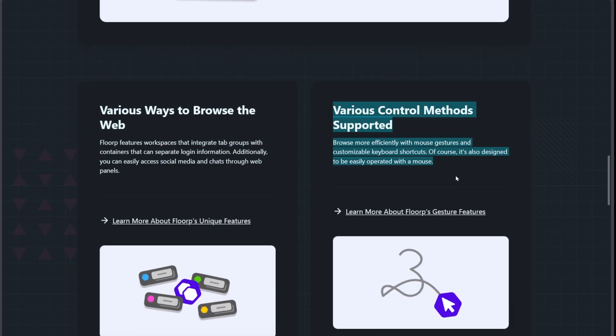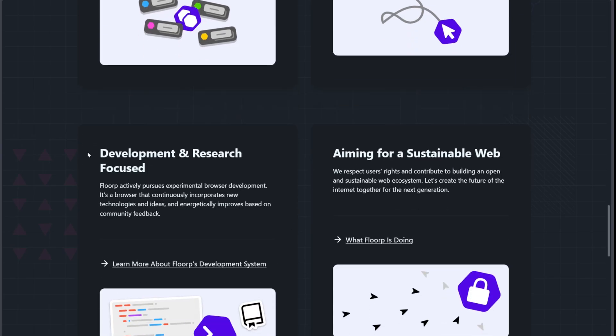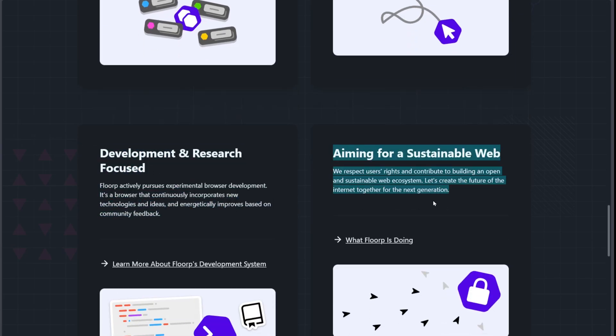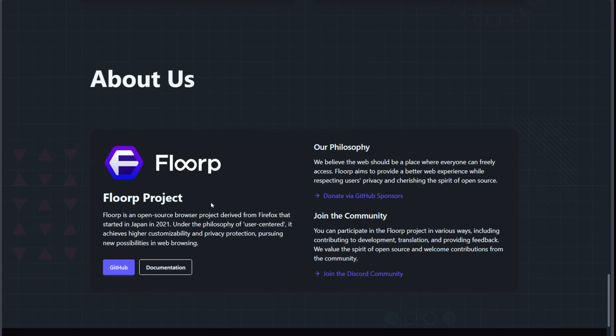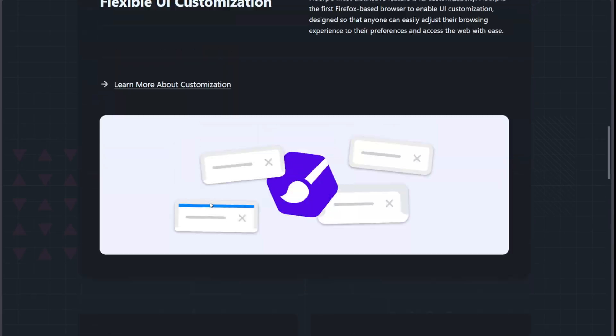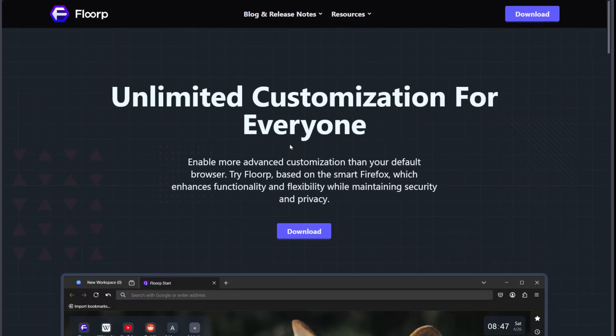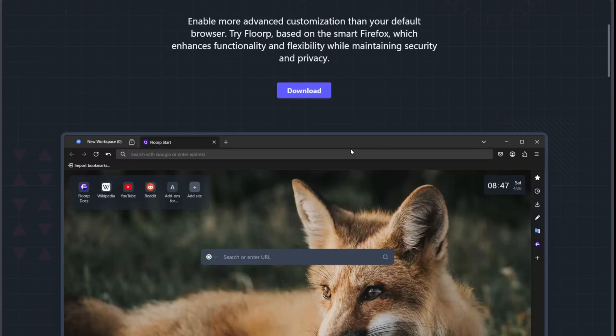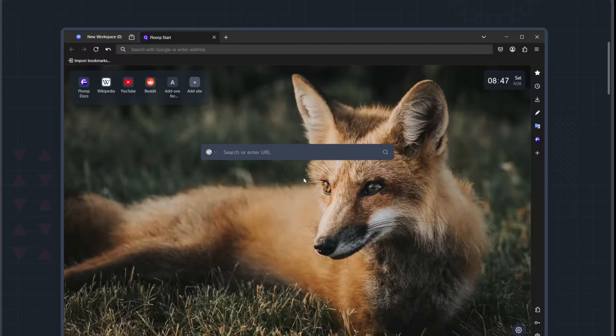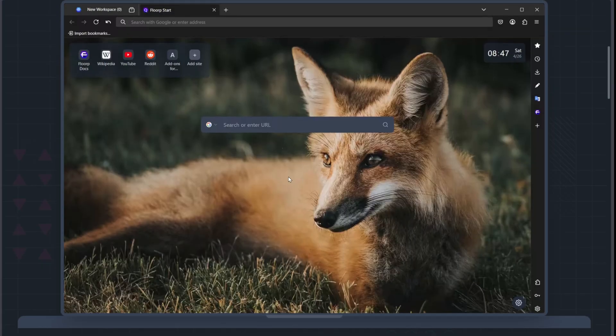Users love the speed and flexibility, and the browser feels stable for daily use. The downside? DRM support is limited, so some streaming services might not work properly. But if your priority is privacy, efficiency, and control, Flaup is hard to beat.